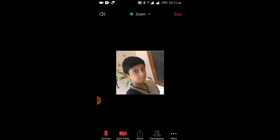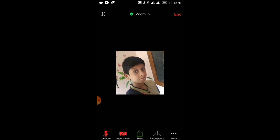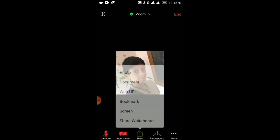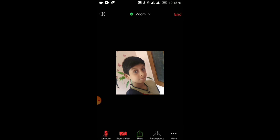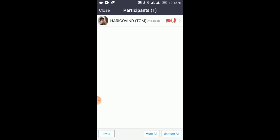We are going to start the video. If you click on mute, you can click on mute. We are going to record the screen.